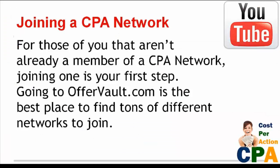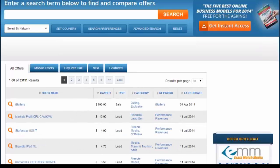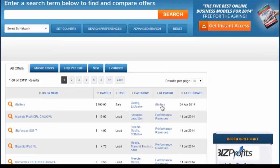For those of you that aren't already a member of a CPA network, joining one is your first step. Going to a site called Offer Vault is really one of the best places to find tons of different networks to join. Here's Offer Vault — you can find pretty much any CPA company all in one spot. As you look through the different offer names, you can find the name of the CPA network, click on it, and join it right away. You can also see the amount of the payout they're giving.